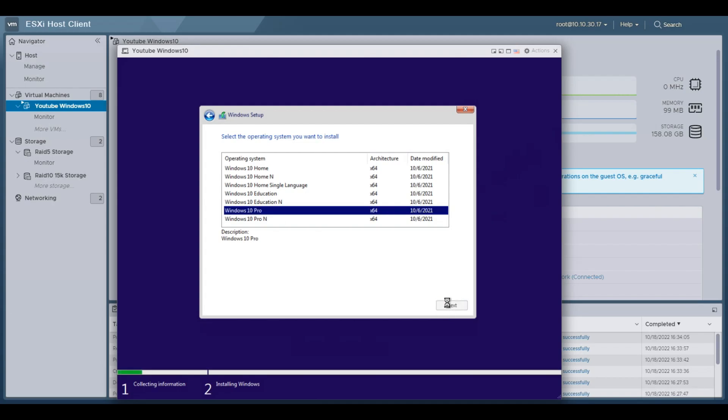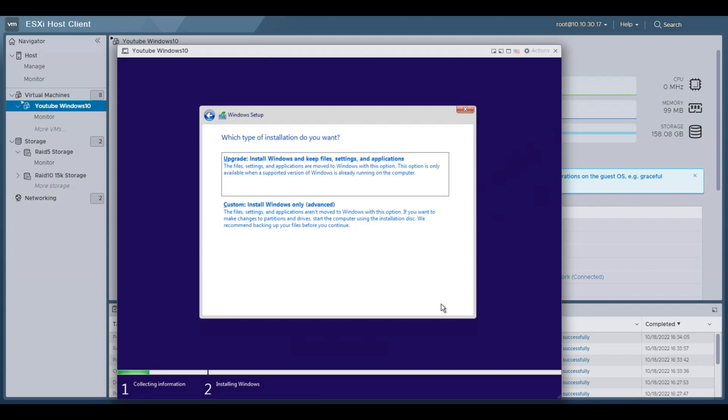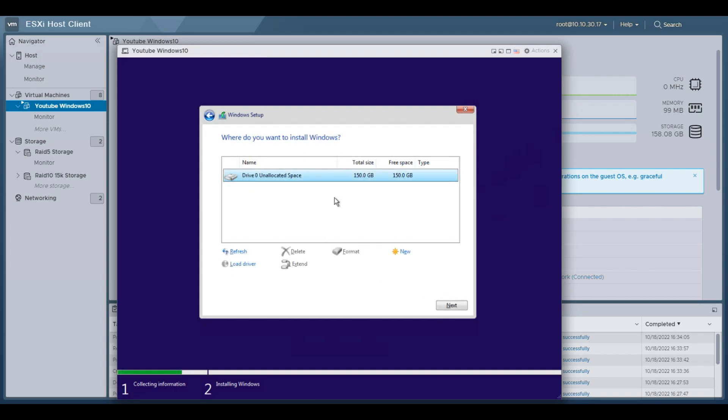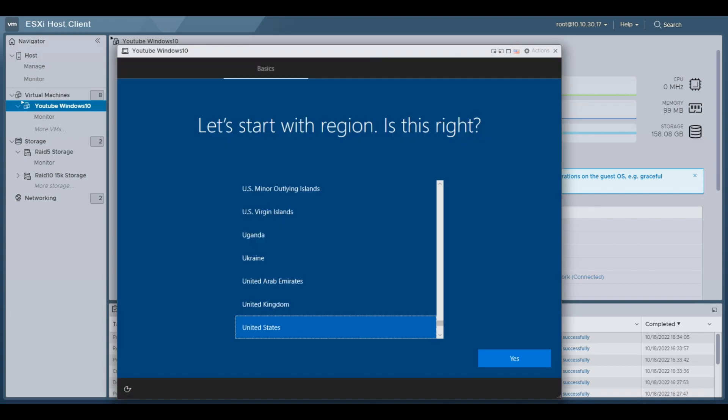And then the next part should be the terms of service. And then we need to do a custom install, so we hit custom. We can see there's the 150 gig partition that we created earlier for this virtual machine. So select that and hit next. Now it's doing the actual installation. So this can take, depending on your drives, I've seen it as fast as 15 minutes, 20 minutes. If you have M.2 SSD drives, this is a little bit slower than that, but it should be still pretty quick.